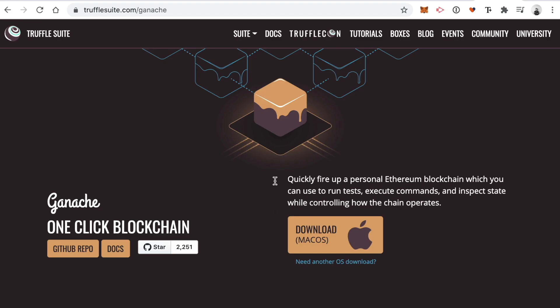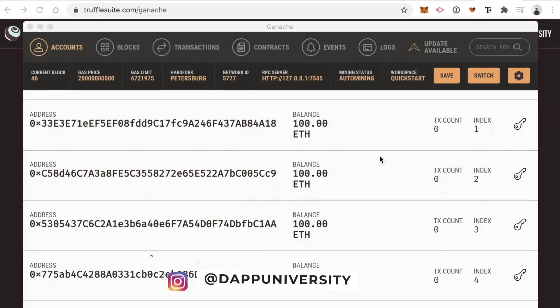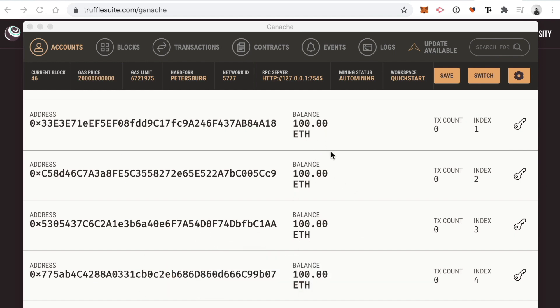The next dependency is the Ganache personal blockchain. This is a blockchain that will run on our computer. We can simply download it and run transactions on the blockchain, deploy smart contracts to it without having to pay any real money. Go ahead and download Ganache — click the version for your operating system. Whenever it's finished downloading, open it and you'll see a brand new blockchain running on your computer with lots of different accounts funded with 100 fake ether.